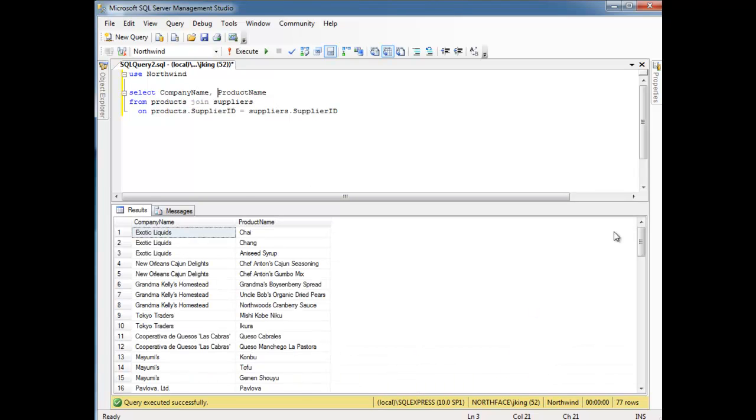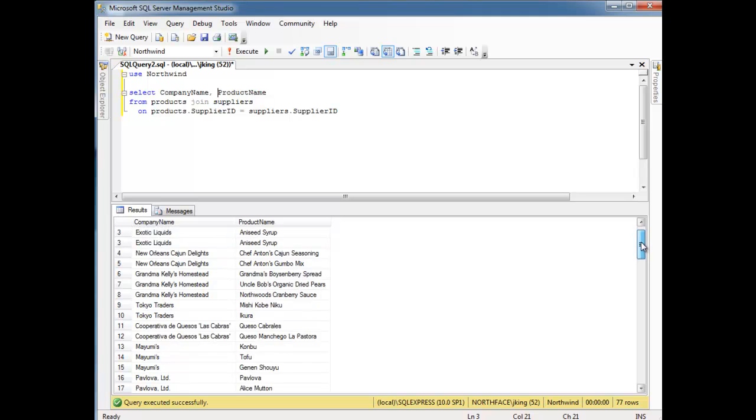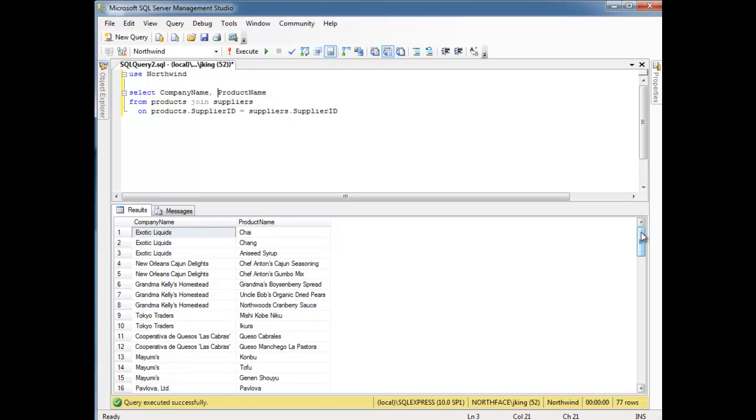Ah, there we go. A lot better. Much cleaner. Easier to take in as a consumer, a human consumer of this data. So, exotic liquids supplies chai. It supplies ching. It supplies antseed syrup. New Orleans Cajun delights supplies this stuff. And so on and so forth.